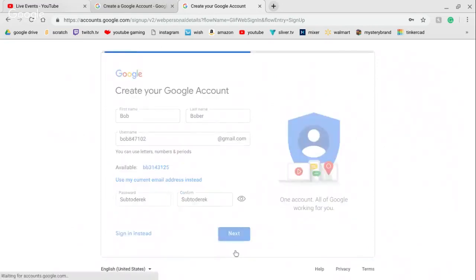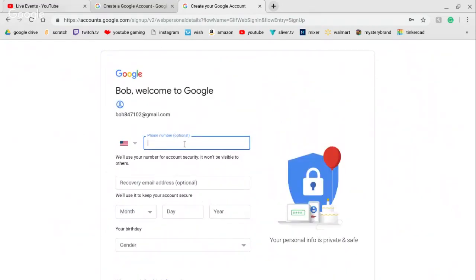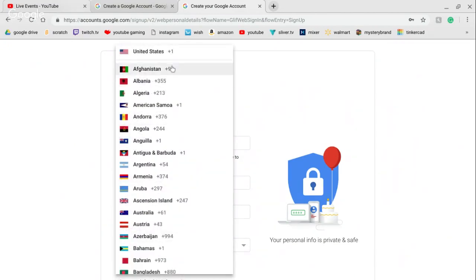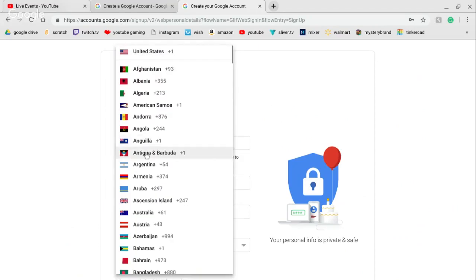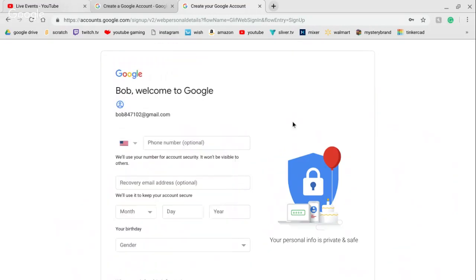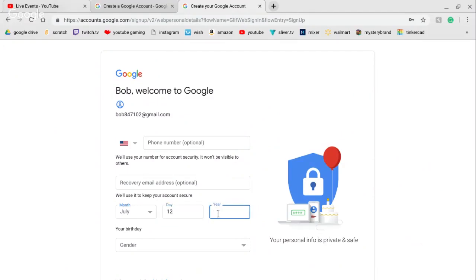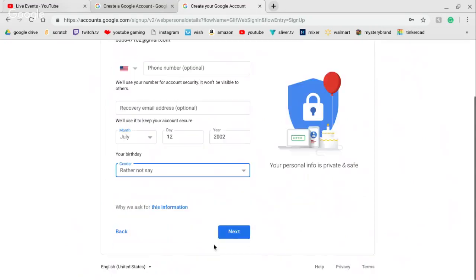Phone number is optional — you don't have to add it. You have to put plus one, but different codes for different places. If it's Australia, you have to change it back to America. You don't have to put a recovery email address. You do have to put your birthday and gender, then press Next.